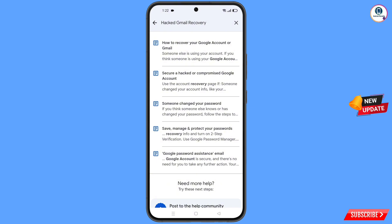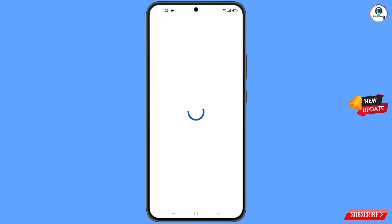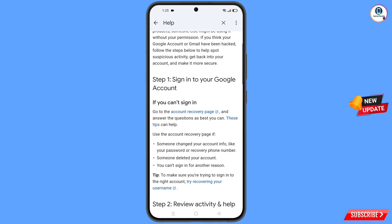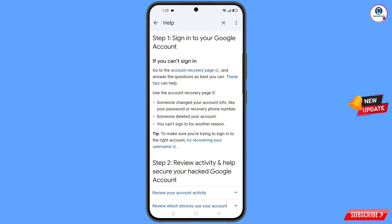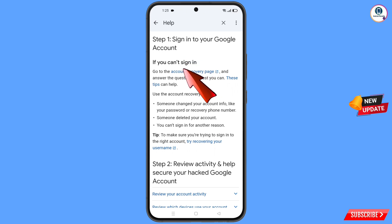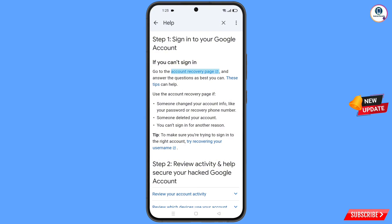In the Help search bar, type and search. You will see a list of options — find the third option 'Someone changed your password' and tap on it. You will land on 'Secure a hacked or compromised Google account'. Scroll down to the first option 'Sign into your Google account'. If you can't sign in, tap on the 'Account recovery page' link.